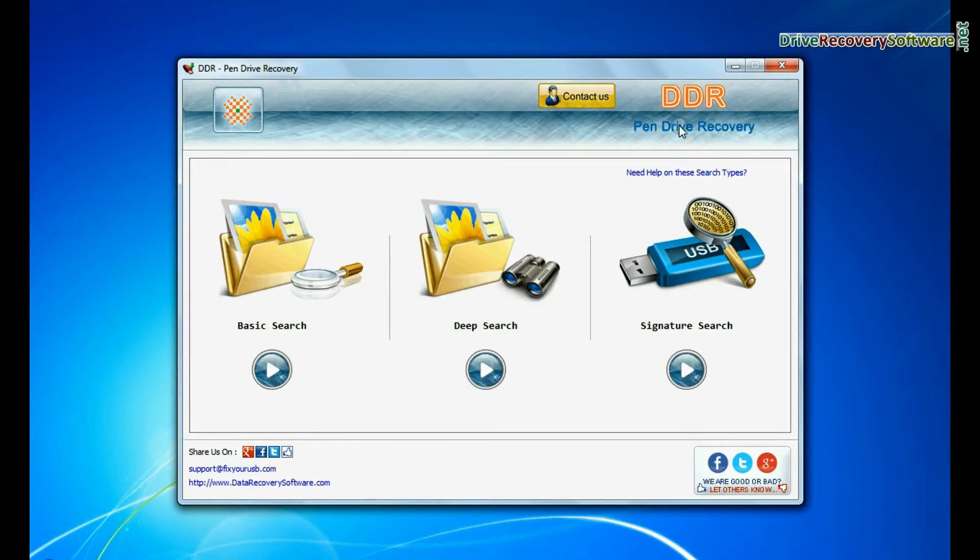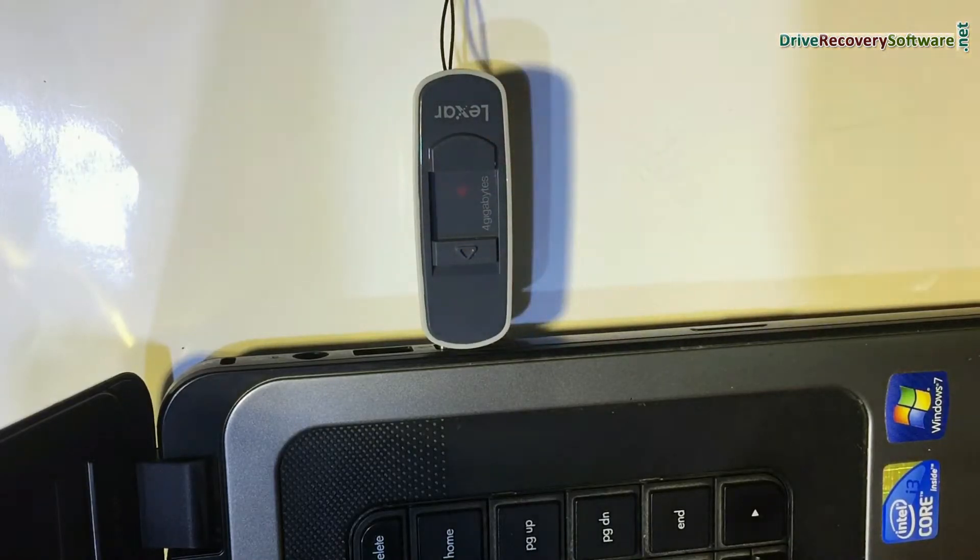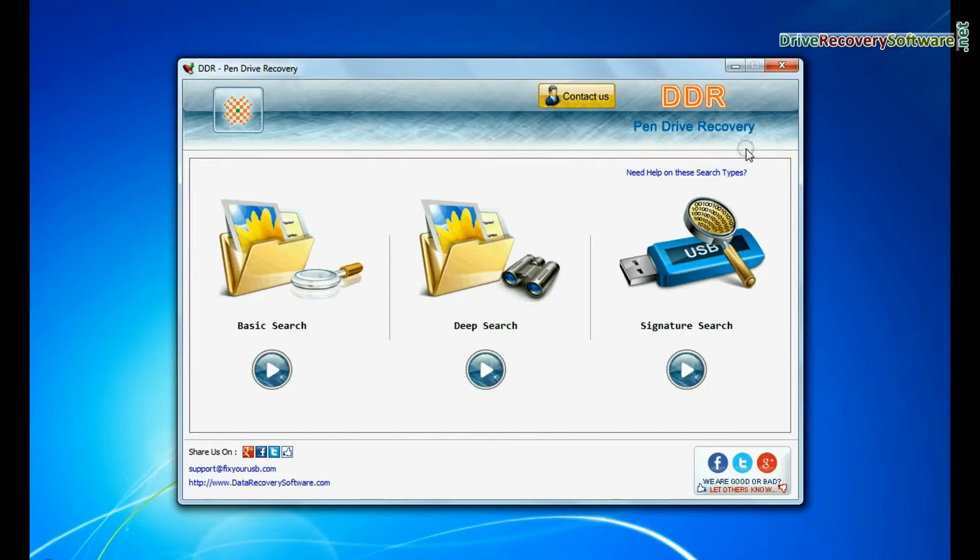Run DDR pen drive data recovery software. Connect USB drive to system. Software has three recovery modes: Basic search, deep search, and signature search.